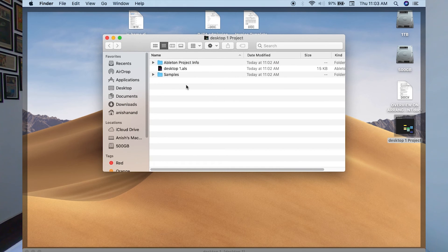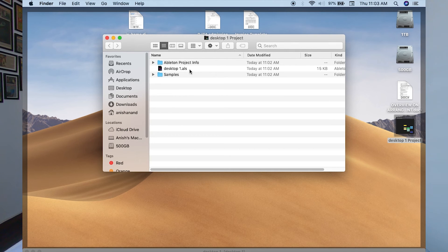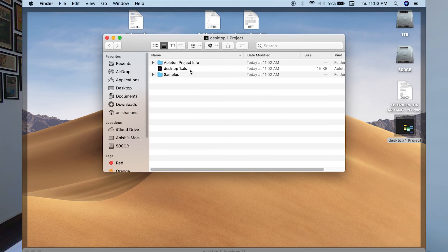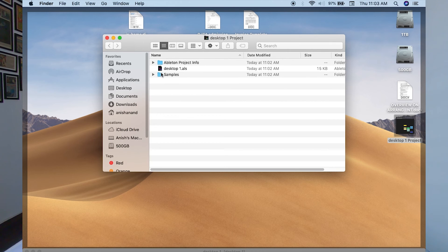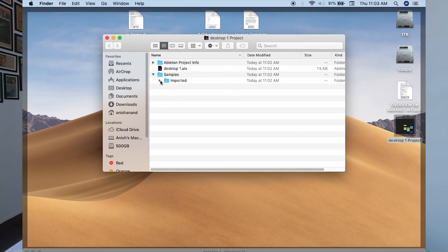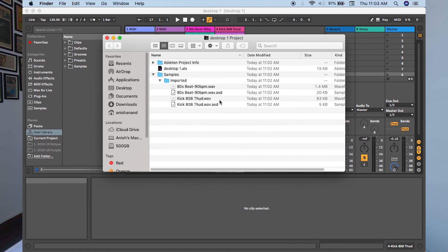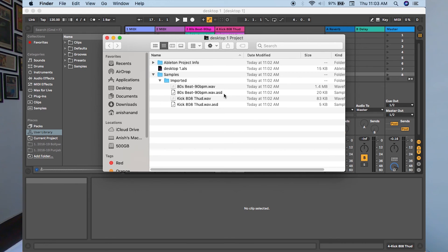Desktop1.als is your live set file from where you would open the project, and it will create a different folder named Samples that will contain all the samples used in the project by you. As you can see, there is another file with the same name but a different extension, .asd. ASD is an analyzed file where all the details of this sample are stored.